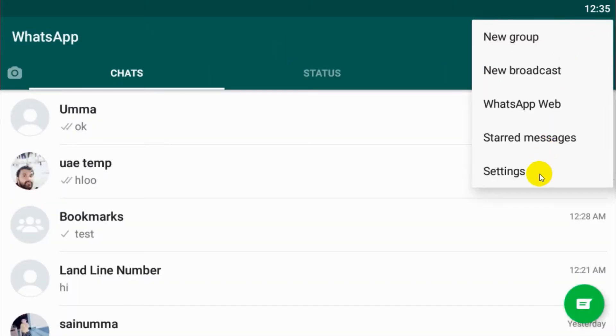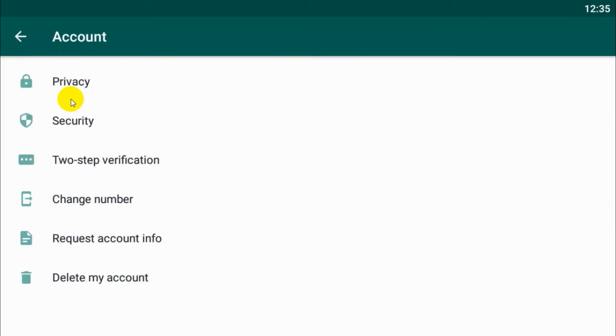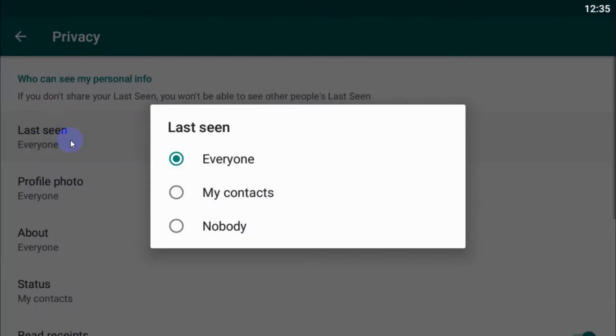Click on three dots, go to Settings, Account, Privacy, Last Seen. Now we have three options here: Everyone, My Contacts, and Nobody.